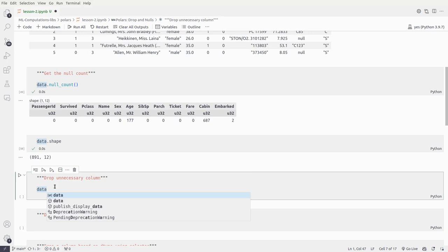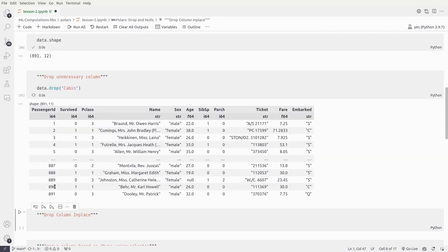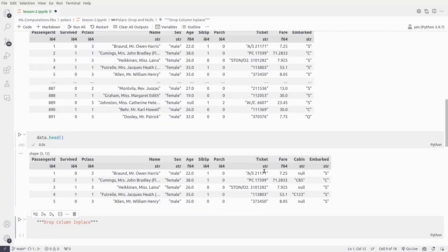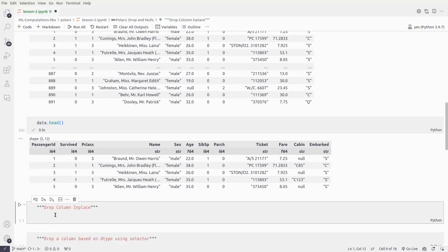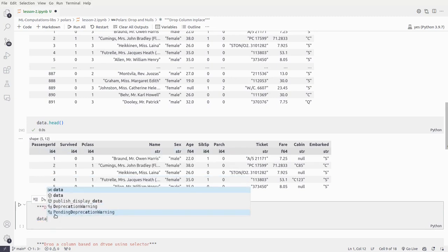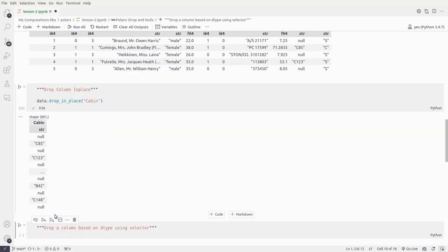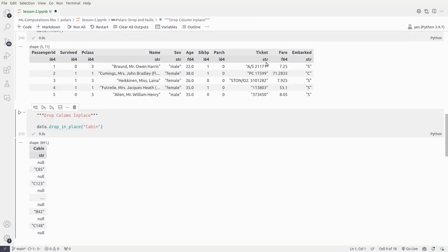We'll call data.drop() and pass cabin. Let's see — cabin is gone. But if we check data.head() again, cabin is still present in the dataframe. So we need to drop in place to completely remove it from the dataframe: data.drop() with in-place for the cabin column. And now if we check data.head() again, we no longer see the cabin column — it has been removed.